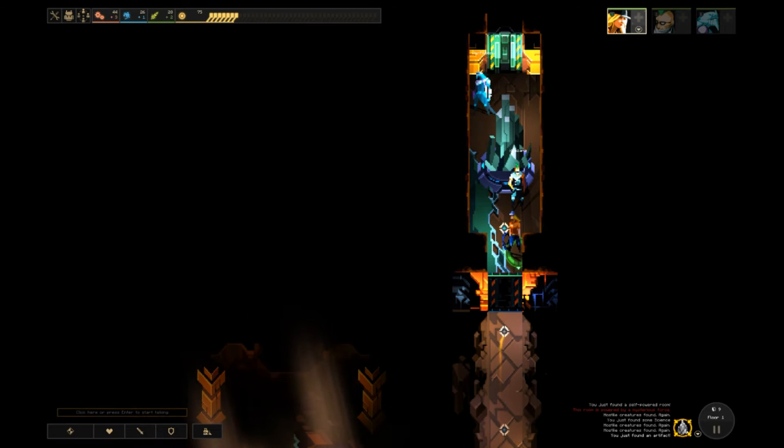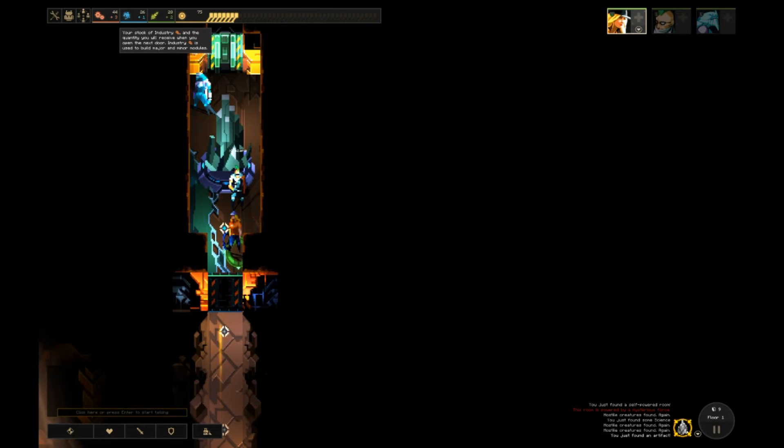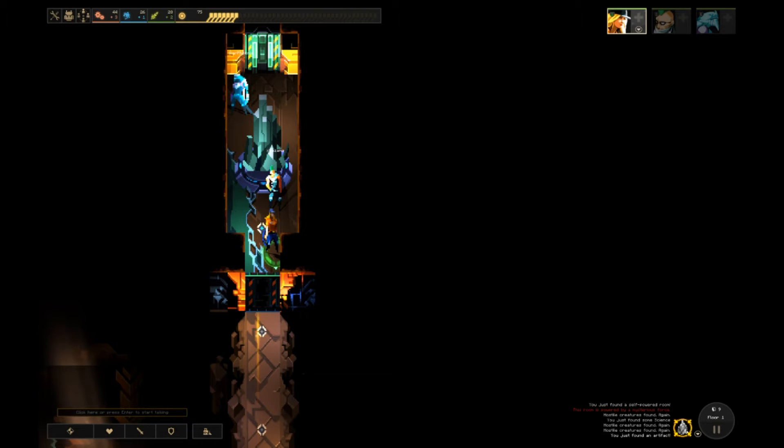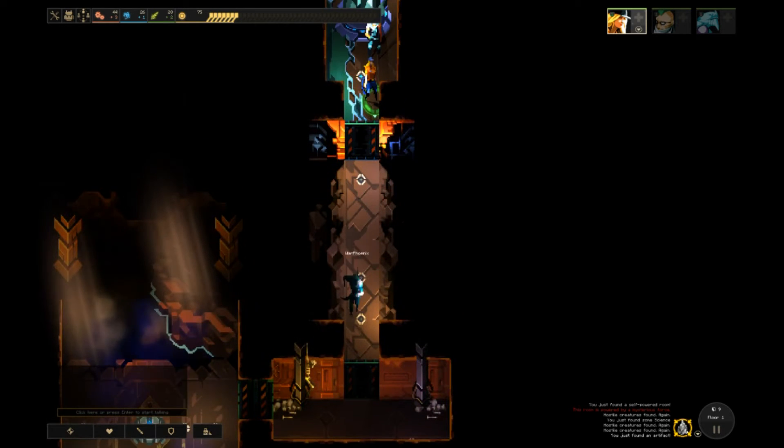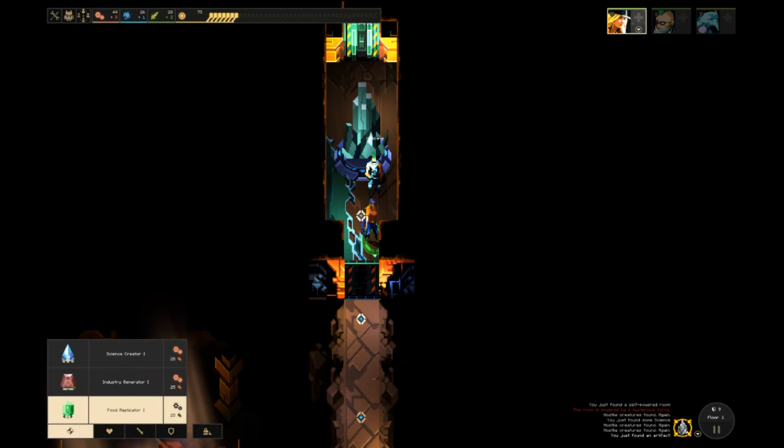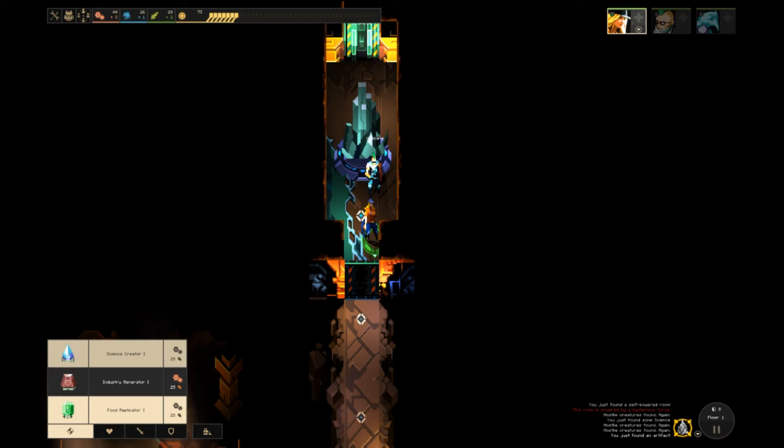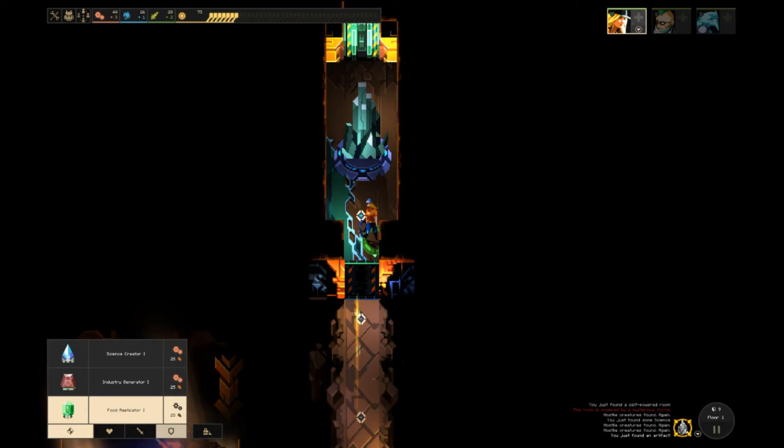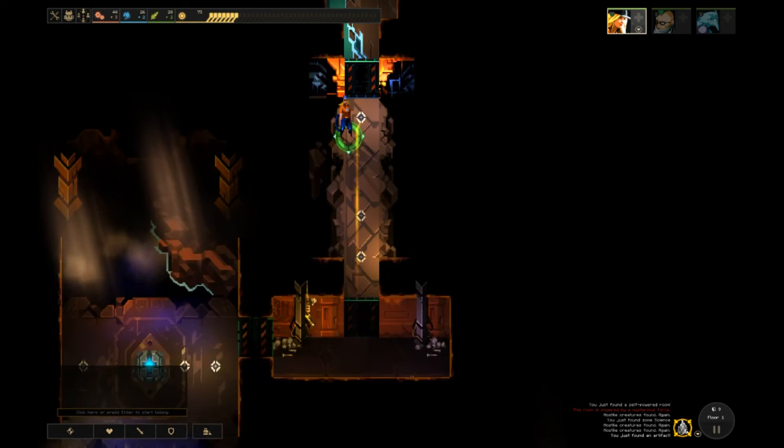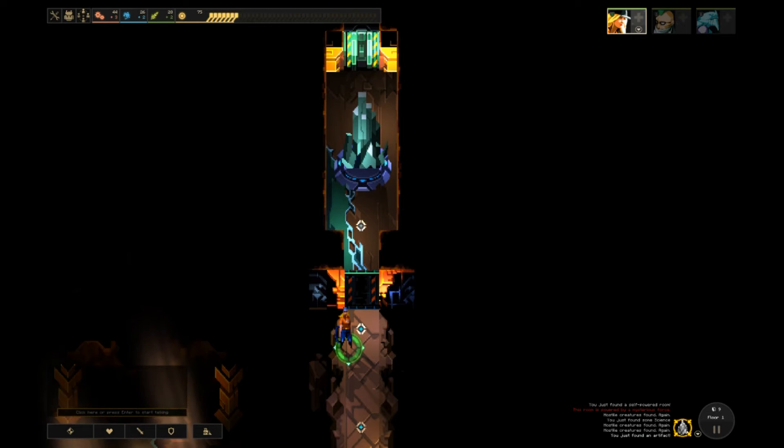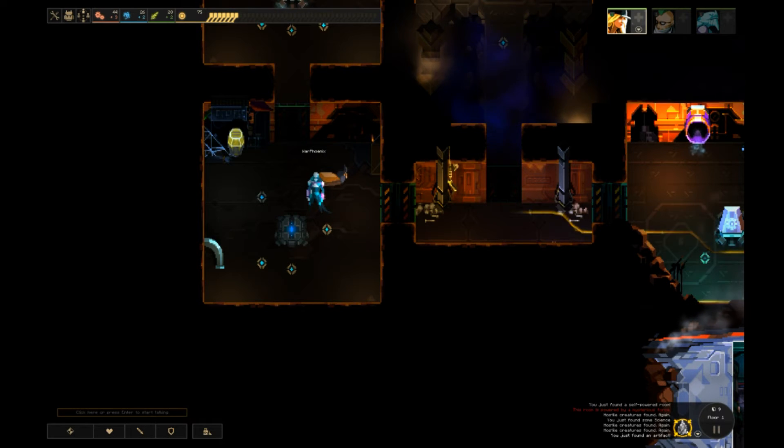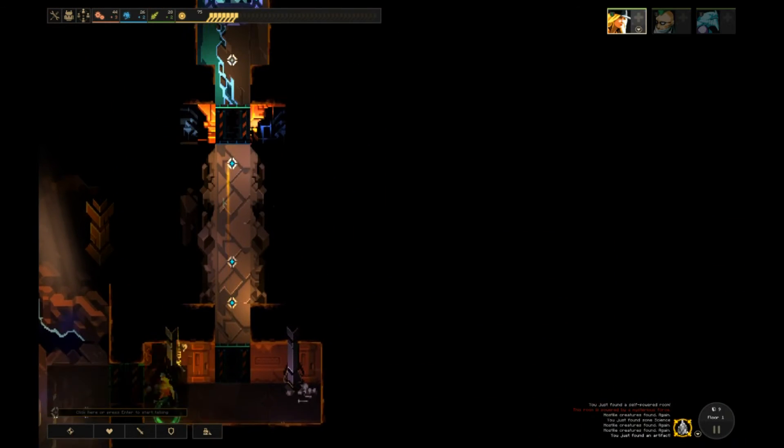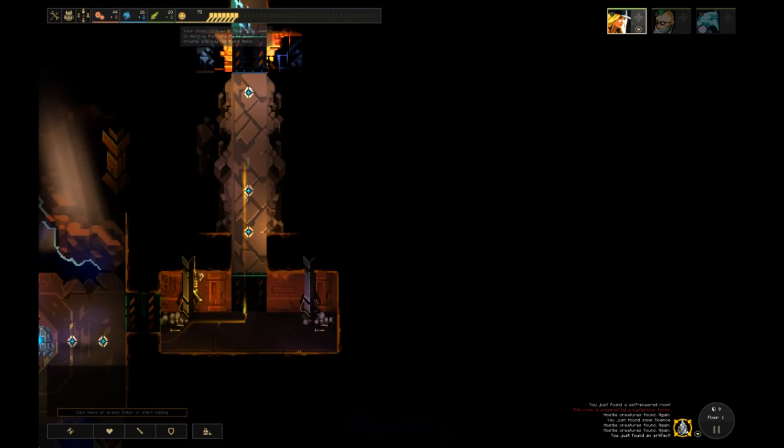In rooms that have things, you should build structures. I've been powering every room. Food will be used to heal your guys in combat and level them up. Every time you open a door, those will proc and give you something. You can see at the top what you'll get when the door opens.